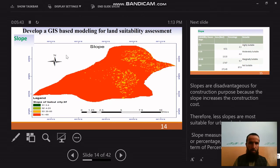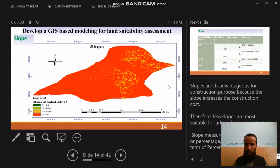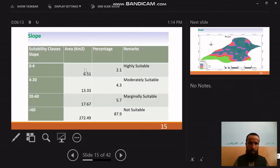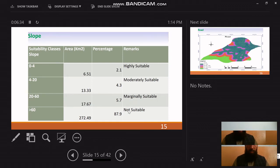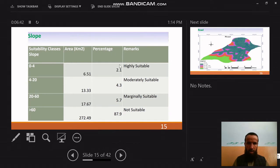The first vector is slope. Slope is disadvantageous for construction purposes because it increases construction cost; therefore, less slope is more suitable for urban development. Slope is measured in terms of degree or percentage — here measured in percentage. The area is divided into four classes: highly suitable at 6.51 sq km, moderately suitable at 13.33 sq km, marginally suitable at 17.67 sq km, and not suitable at 272.49 sq km.